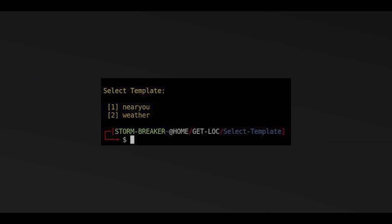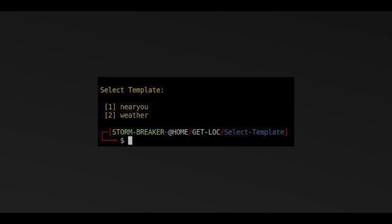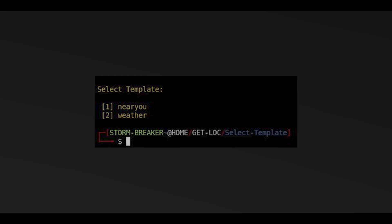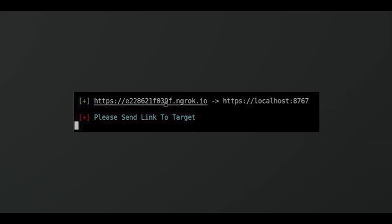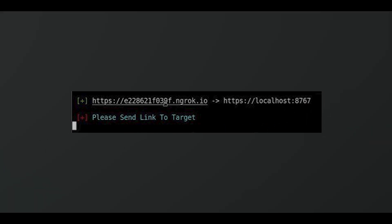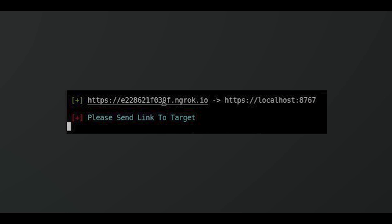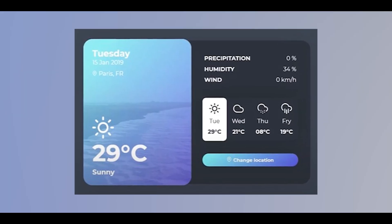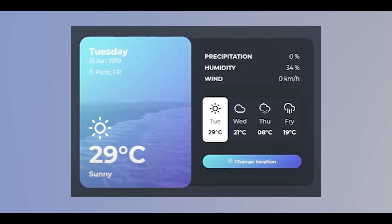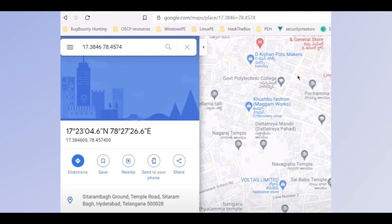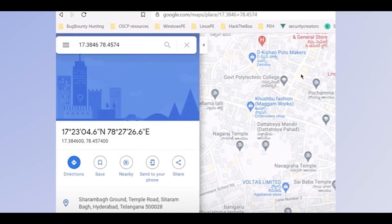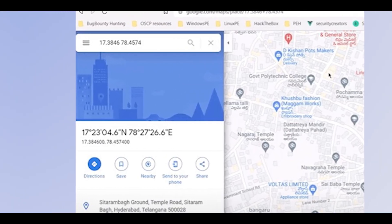To access the location, type two and hit enter. It generates two links: the first for worldwide access and the second for localhost. Send the link to the target to get their location. The target is shown a simple webpage when they access the link. When they click the change location button, an alert is generated and you receive a link to see their location. Open this link in your web browser.